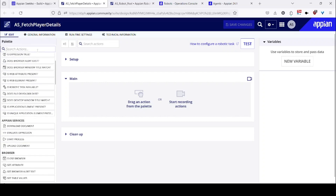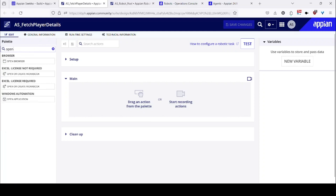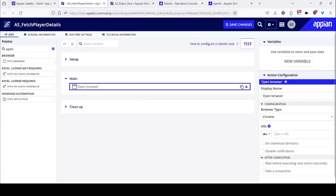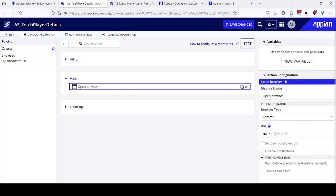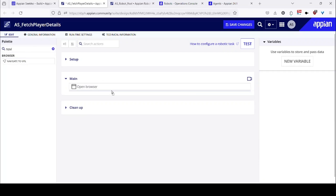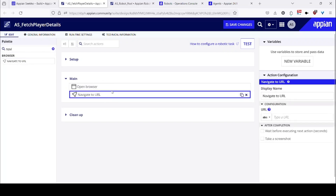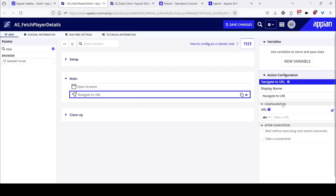So I will go to search and type open browser — I can choose this action. Once it is done, I can go to navigate and search for another action, like navigate to URL. Simply drag and drop will help me to set up the robotic process, and on the right-hand side I can configure the actions for that palette. Either I can drag any action from the palette, which I have done just now, or I can start recording my actions directly and use those actions to perform the task automatically.